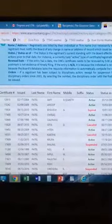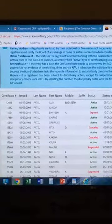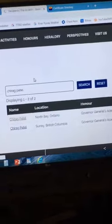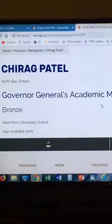I also want to show that if you go to the Arizona CPA Society, you can see that I've been licensed since 2014. You can also go to the Governor General's site and if you search for my name, you'll see that I had the highest GPA in high school.